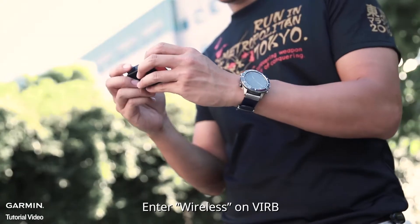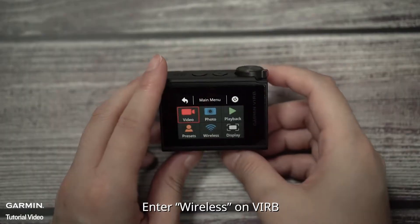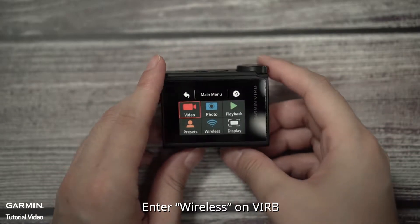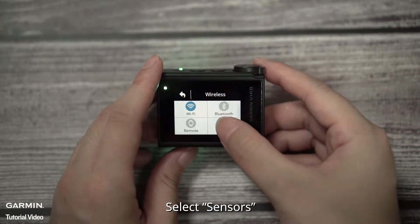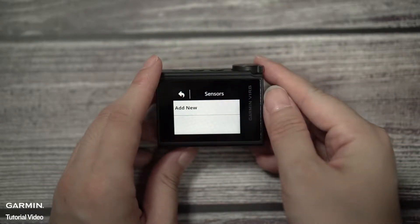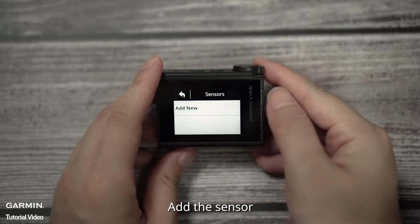Enter wireless on VIRB. Select sensor. Add the sensor.